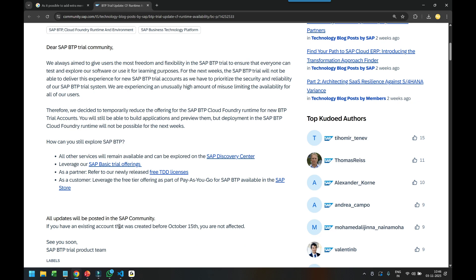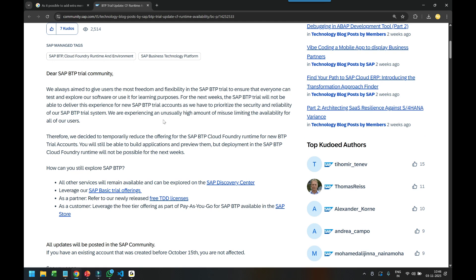That will be after 15th of October, if you've created any BTP trial account, that restriction applies to your account. All the existing accounts, you're good to go.